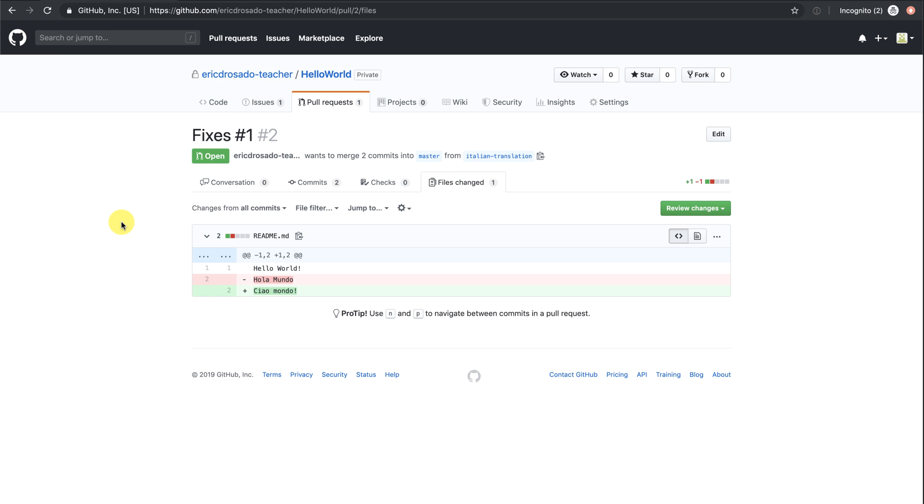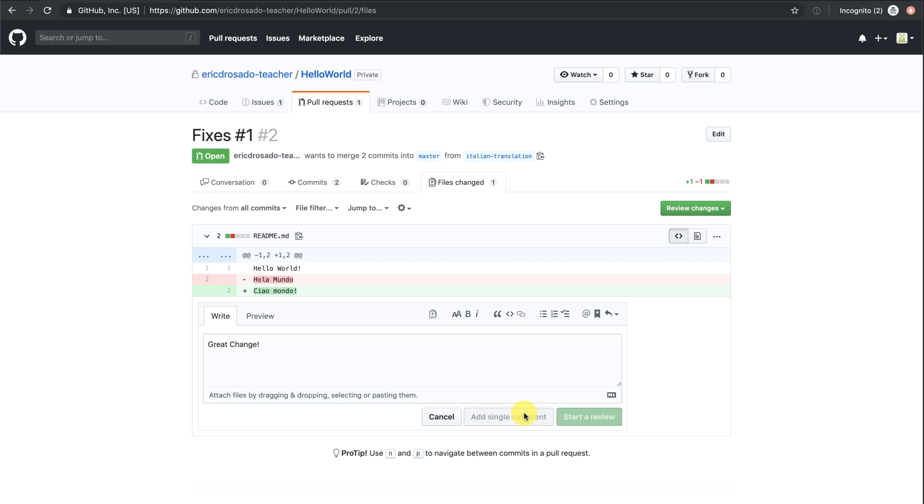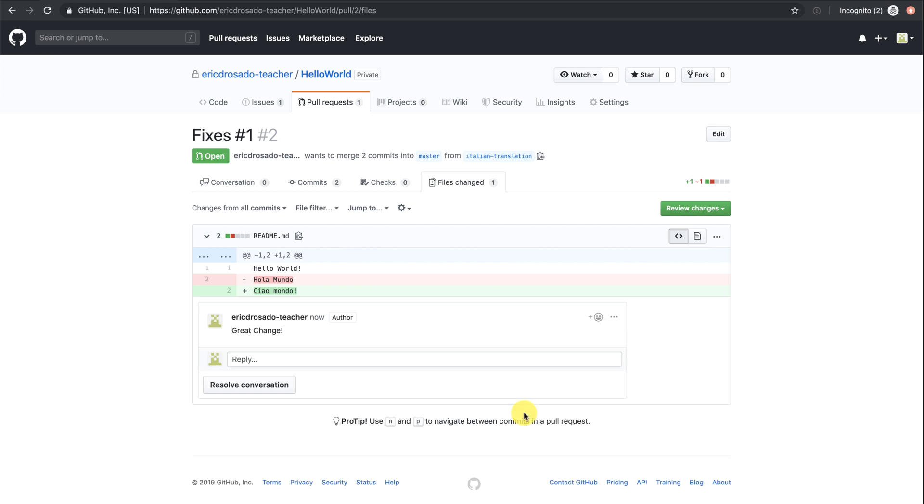Here you can single line comments. So I can put great change as well as apply a review of the changes by clicking review changes. Here your viewers can leave general comments, approve a pull request, or request changes. This is great for student collaboration, as well as teachers who are providing feedback for student work.